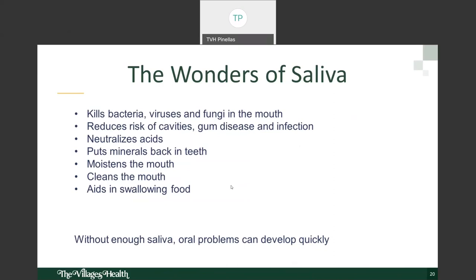It's important to identify strategies that help increase saliva flow. Sipping water frequently throughout the day provides lubrication to dislodge food particles after eating — make sure to travel with a water bottle. Staying hydrated helps your body maintain a higher water content. You can also use alcohol-free antiseptic mouthwashes. Sucking on sugar-free candy or chewing sugar-free gum can increase saliva flow, and eating crunchy foods such as apples, celery, or carrots can also increase saliva flow to your mouth.